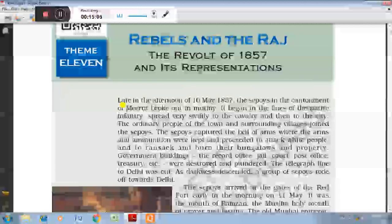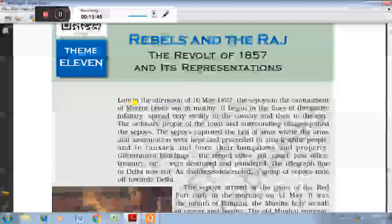तात्कालिक कारण के रूप में सैनिकों को नए कारतूस प्रयोग करने के लिए दिये गए। इन कारतूसों में सूअर और गाय की चर्बी लगी हुई थी। अतः बैरकपुर छावनी में मंगल पांडे के नेतृत्व में इसके प्रयोग से इनकार किया गया। तदोपरांत मंगल पांडे द्वारा अंग्रेज अधिकारी की हत्या कर दी गई। इस आरोप के बाद उन्हें फाँसी दी गई। लेकिन इस घटना ने पूरे भारत में भारतीय सैनिकों के अंदर असंतोष उत्पन्न कर दिया और इसी पृष्ठभूमि में 10 मई 1857 को मेरठ में सैनिकों ने विद्रोह किया — और इस तरह से 1857 की क्रांती का प्रस्फुटीकरण हुआ।